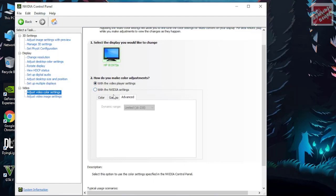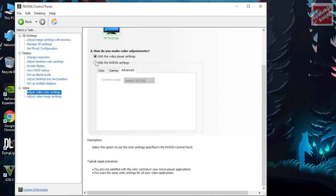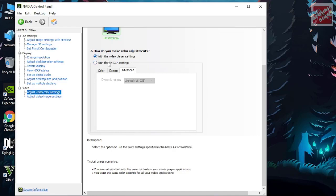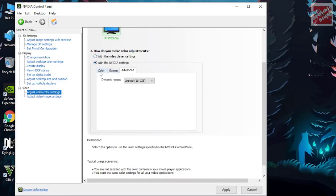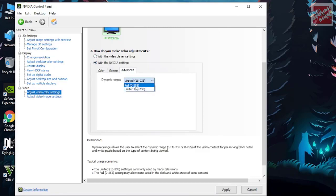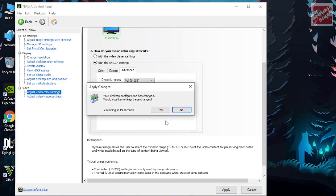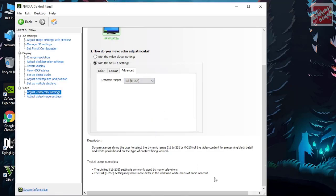In the video color settings you will be able to decide the color range of your display or the images that you are seeing. Now here just click with the Nvidia settings and in the advanced tab open the drop down and select full. 16 to 235 is the limited range and 0 to 255 is the full range which will make visibility better in the darker and lighter areas in game.